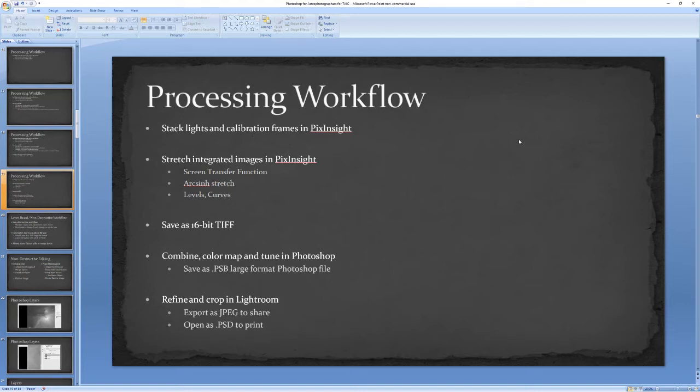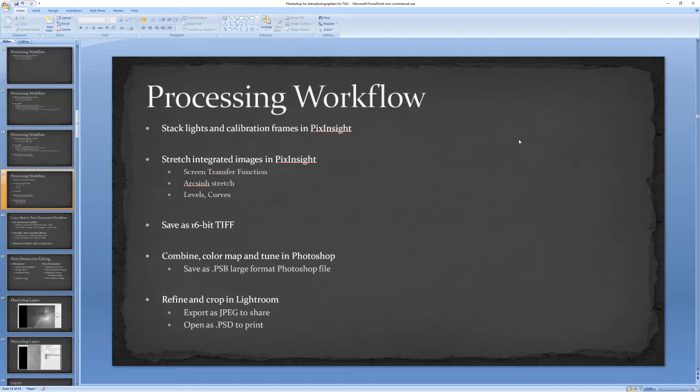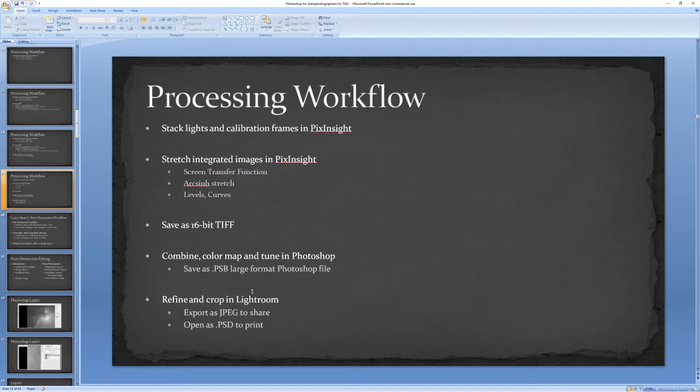My goal is to get something that I can save as a 16-bit TIFF and then bring into Photoshop. Photoshop is where I like to do all of my channel combination, color mapping, and overall tuning. I find it much easier to work in Photoshop, and in particular for color mapping, it lets me explore different color palettes visually rather than mathematically using something like PixelMath. Then I almost always refine and do the final crop in Lightroom. Part of the reason is I may change the crop for different purposes, for instance printing versus sharing online. To share online, I simply export it as a JPEG from Lightroom.